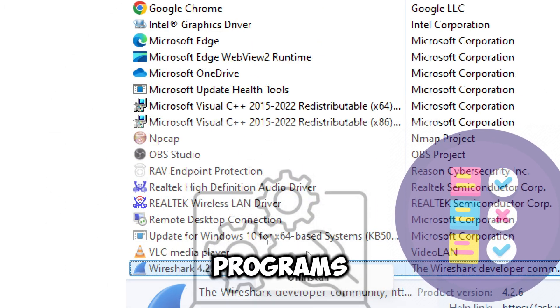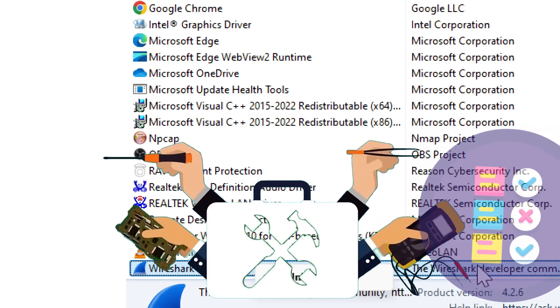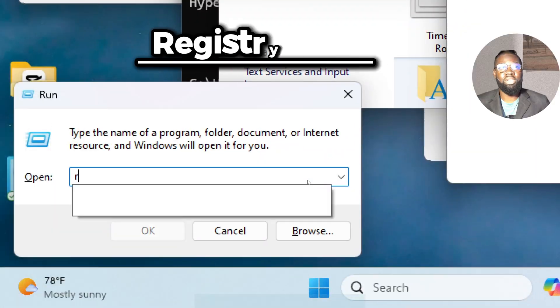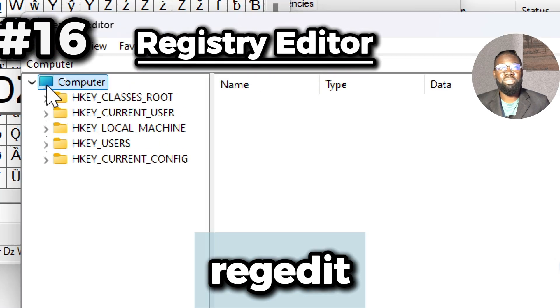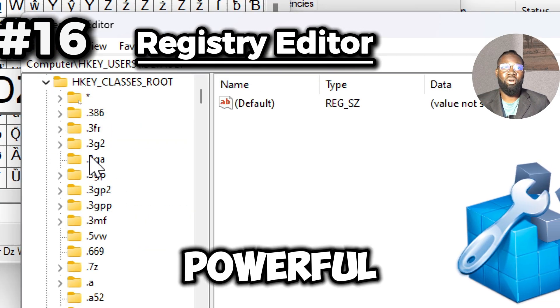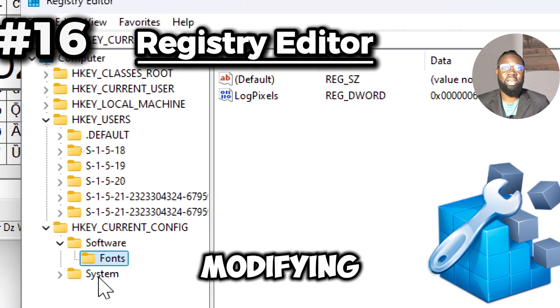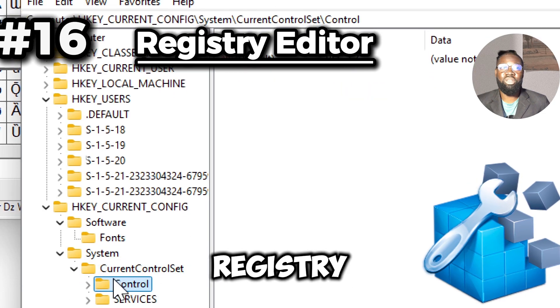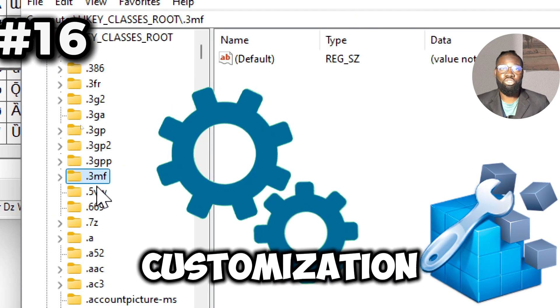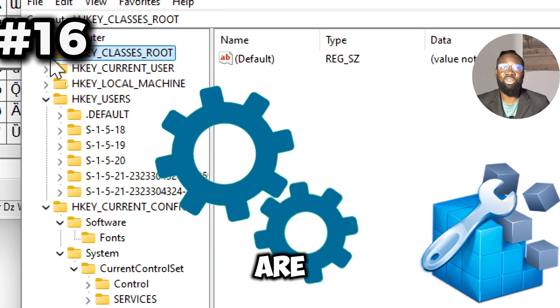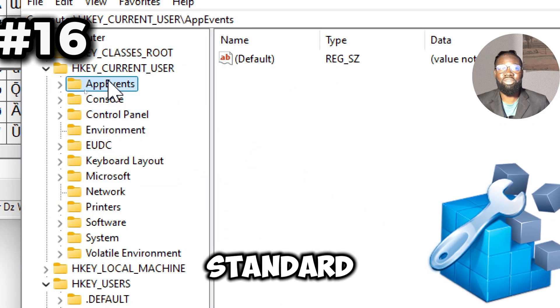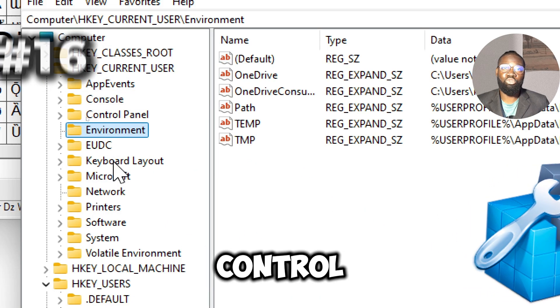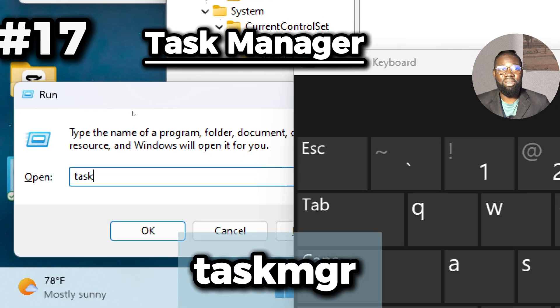Next is the regedit command, which opens the Registry Editor, a powerful tool for viewing and modifying the Windows registry. This allows for deep customization of system settings that are not accessible through the standard user interface, giving you greater control of your system.